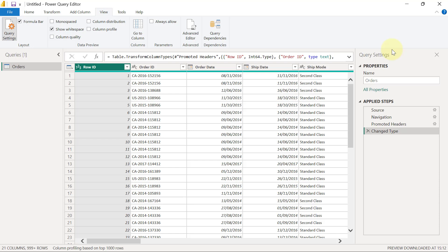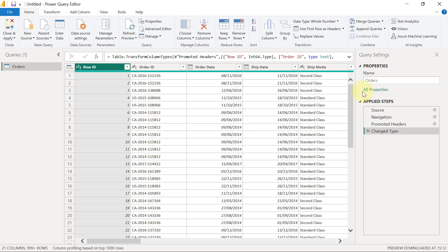Remember that I said one thing is always certain - there will always be a before state and an after state. For example, if you check our Applied Steps right now, you'll see that we have four steps there. That technically translates to four different things that have happened since we connected to this data set.